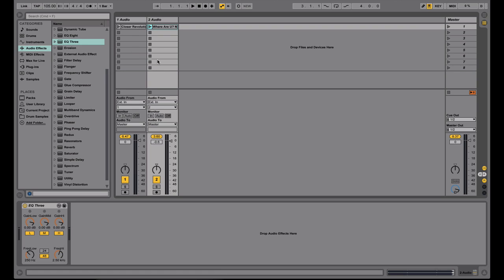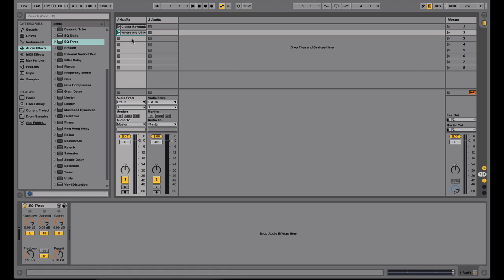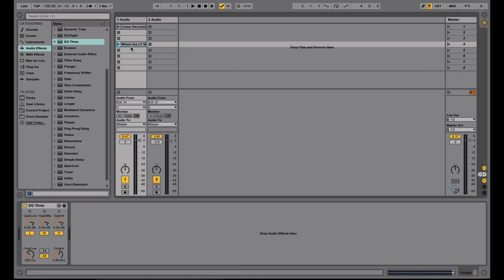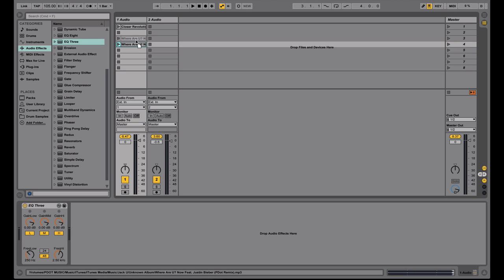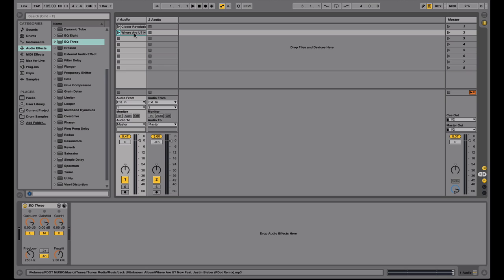Ableton has these things called clips. And these are clip slots right here where you can go ahead and bring in different MP3s or different audio files and drop them into these slots. Think of these as like your track list for your DJ software. So you can have all of your songs in these slots right here.